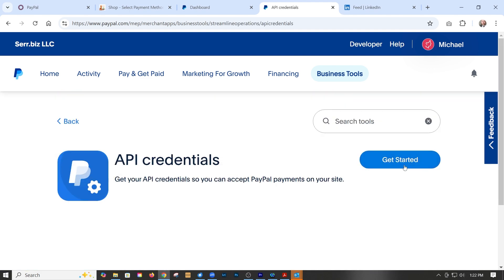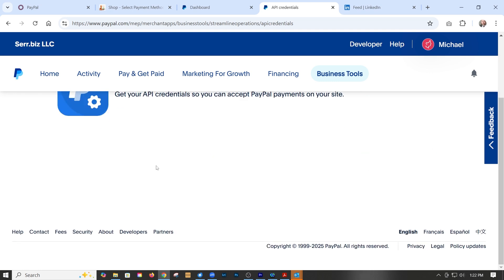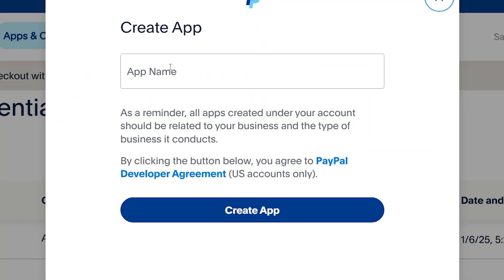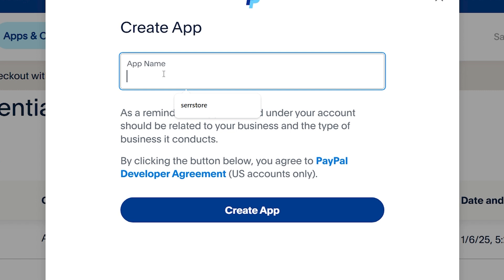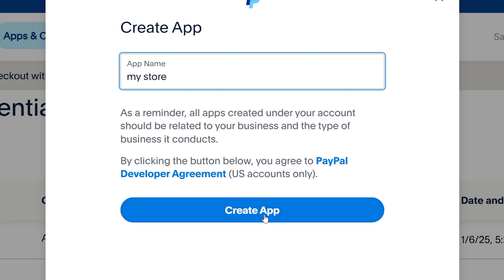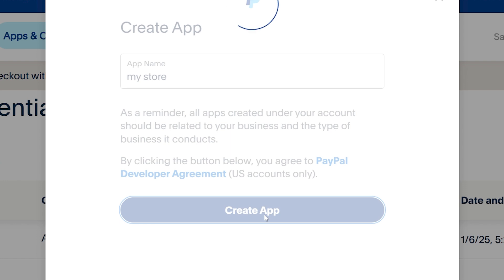Go ahead and just get started if you haven't already created one. Type in your name, like 'My Store,' and then create app.